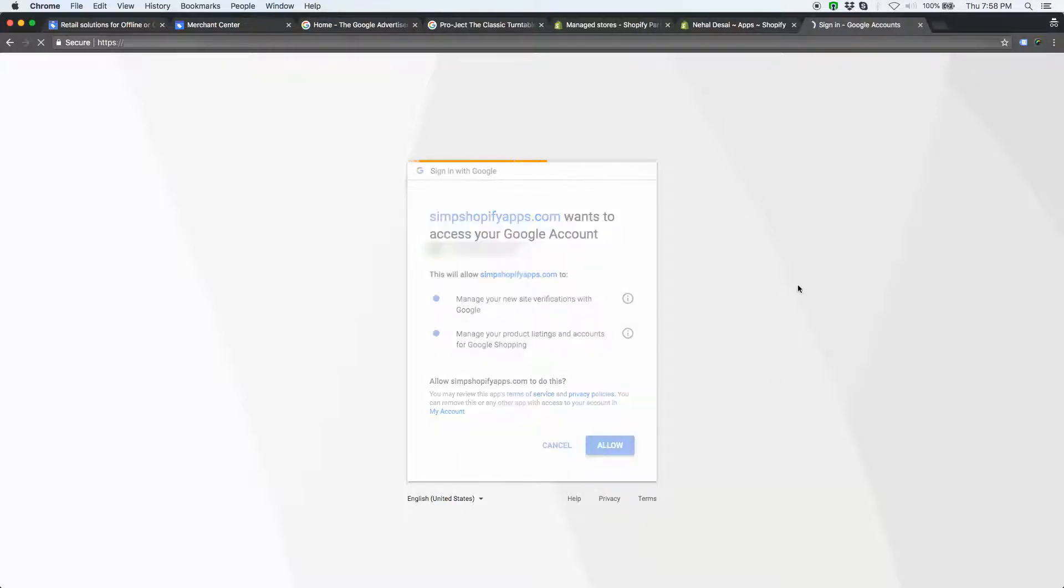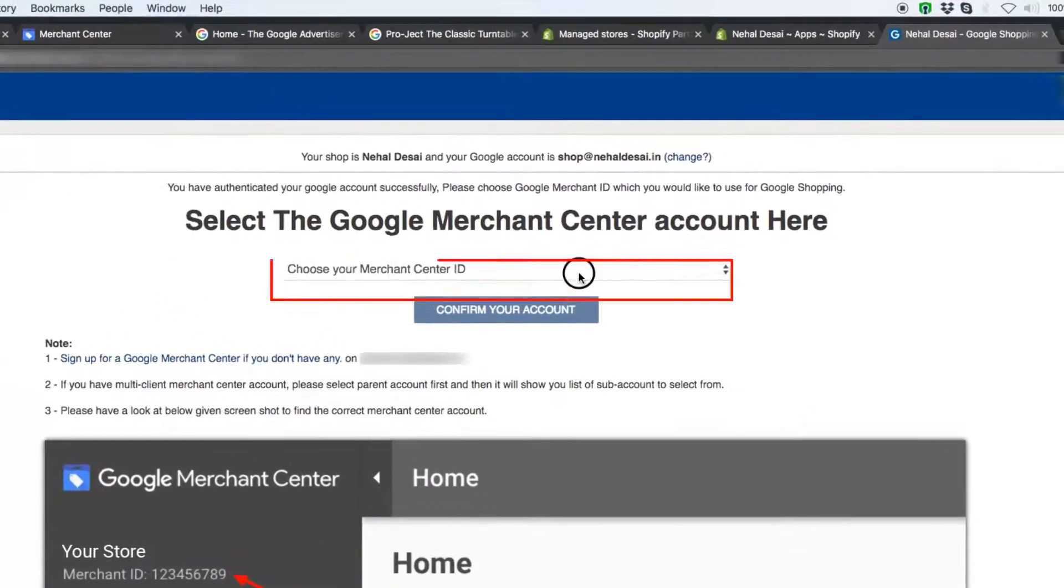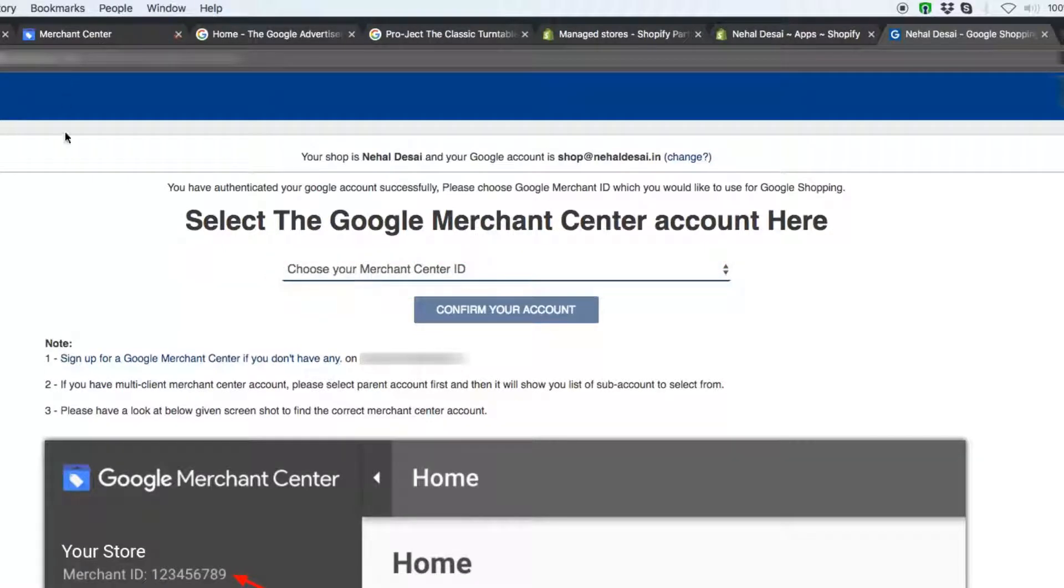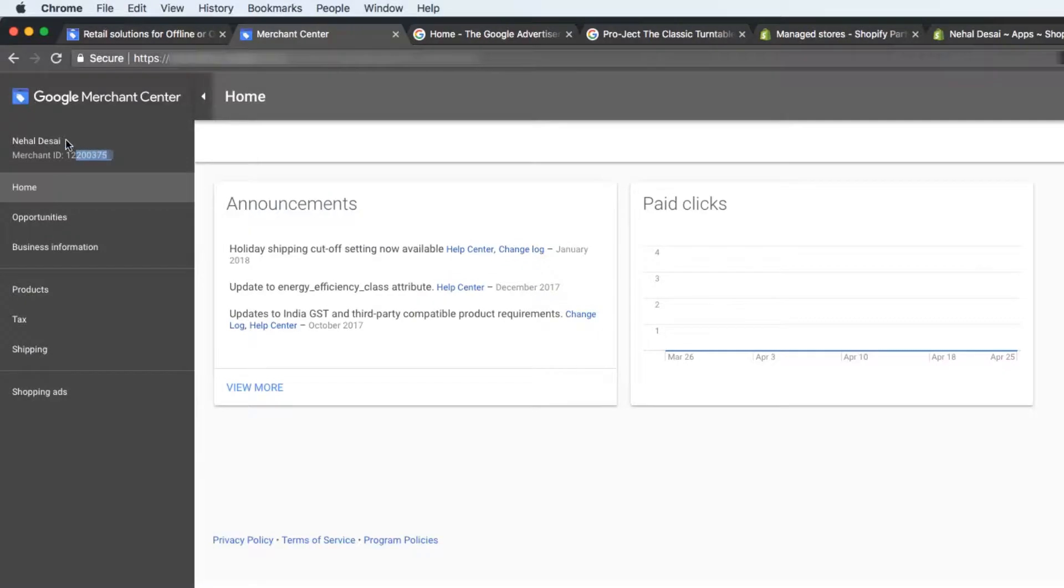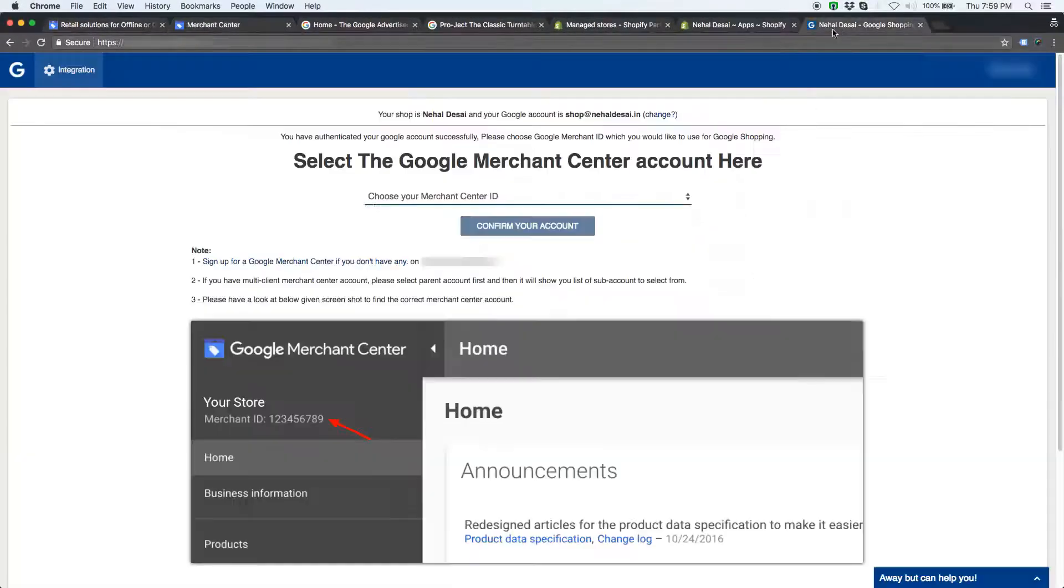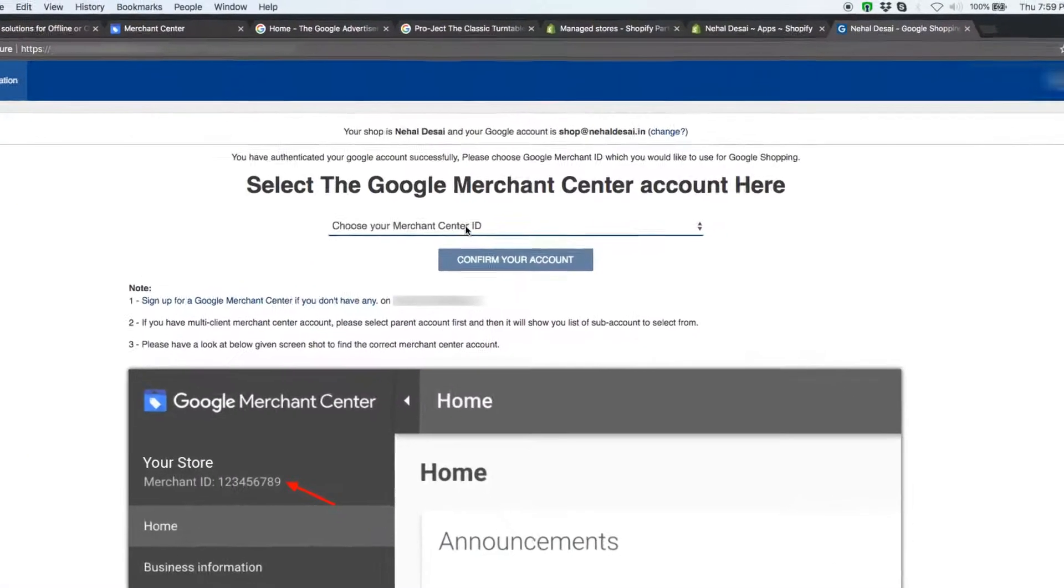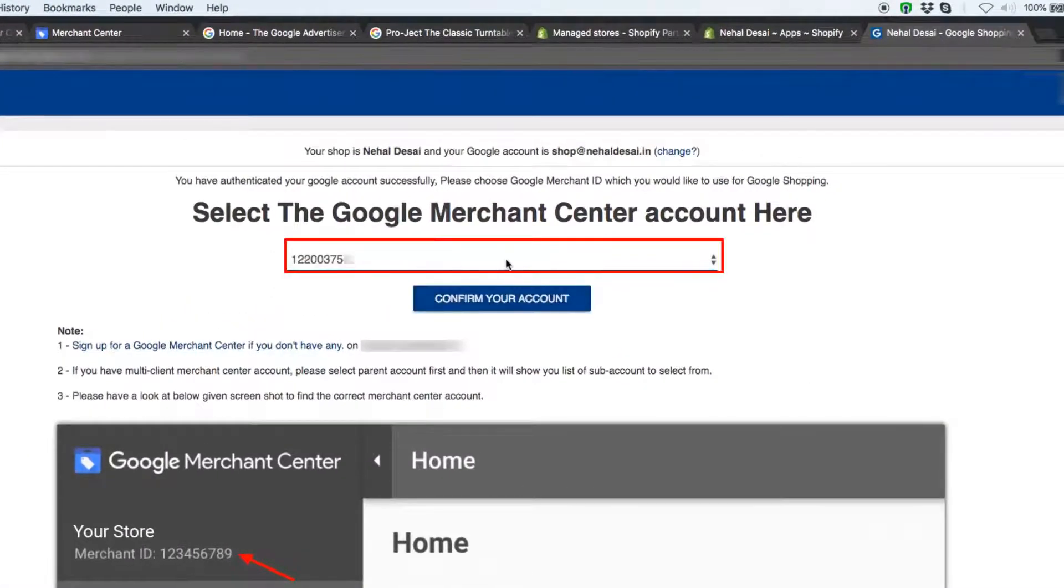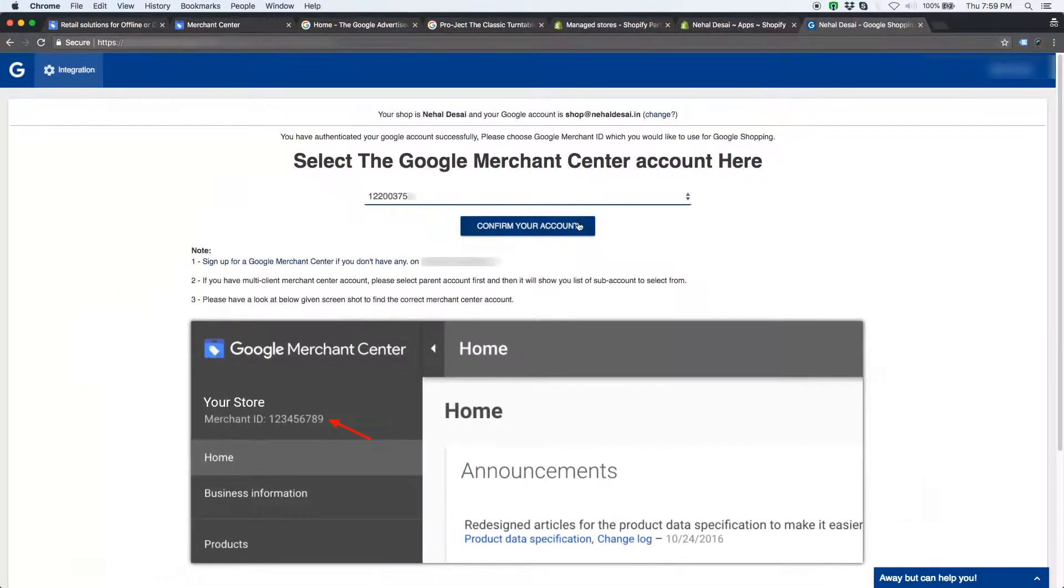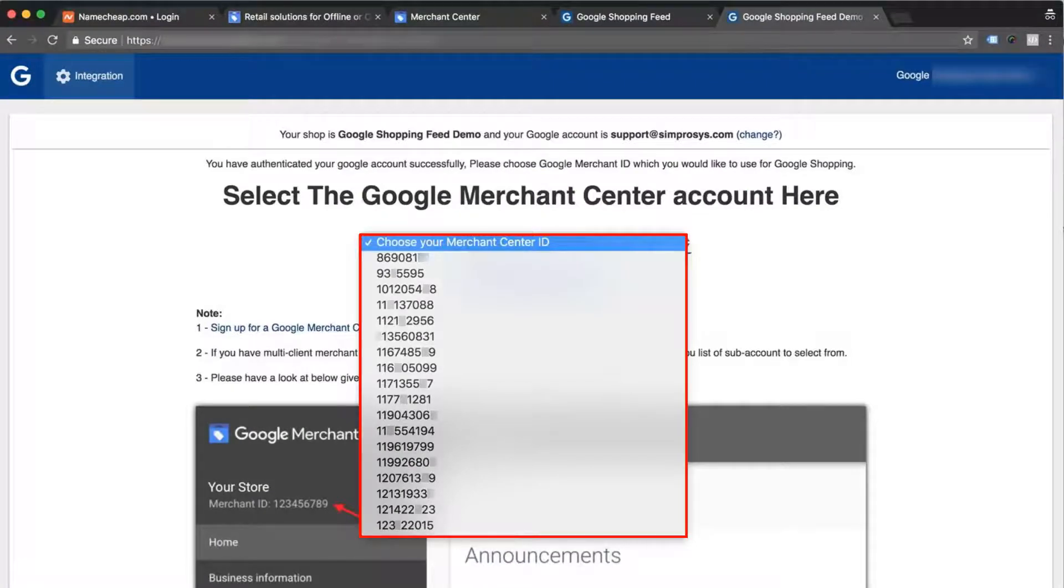Once you have authorized the account, you will be taken to a page where it has a list of merchant center ids. These ids are the account ids to which you have access through the linked google account. Most of the times, merchants have only one account. So it will show only one id. If you have access to multiple google merchant center accounts, it will show you multiple ids in the list.